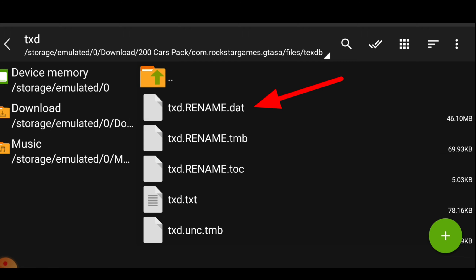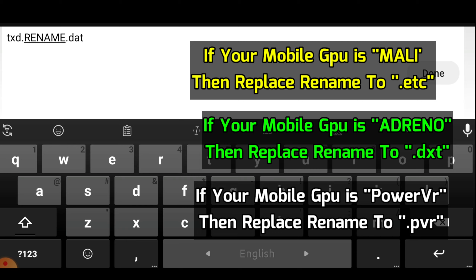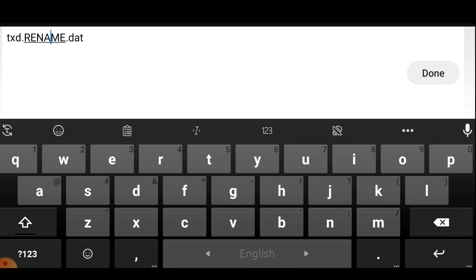Go to the folder where you downloaded the file. As you can see, this is a zip file. Click on it, then tap on 'Extract here'. It will ask for a password — the password will be shown later in this video so keep watching. As you can see I have entered the password. Now tap OK.